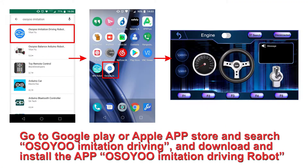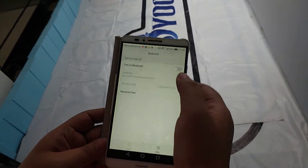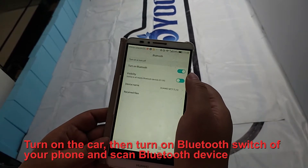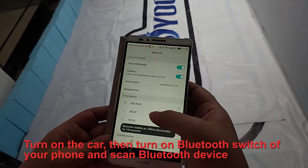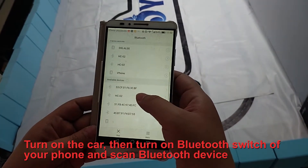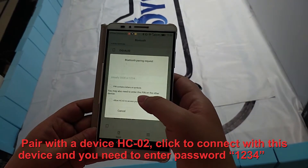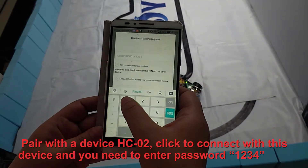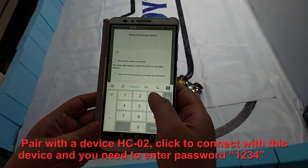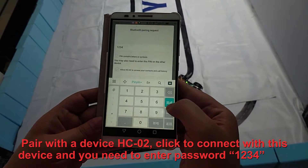Step 3: Final Testing. Go to Google Play or Apple App Store and search Osio Imitation Driving, then download and install the app Osio Imitation Driving Robot. Turn on the car, then turn on the Bluetooth switch of your phone and scan for Bluetooth devices. Pair with the device HC02 and enter password 1234.